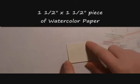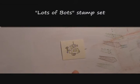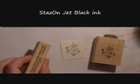The first thing we're going to do is bring in a 1.5 by 1.5 inch piece of watercolor paper, and I've already stamped my little robot on there. He's from the Lots of Bots stamp set. I stamped them on this watercolor paper using Stazon ink.